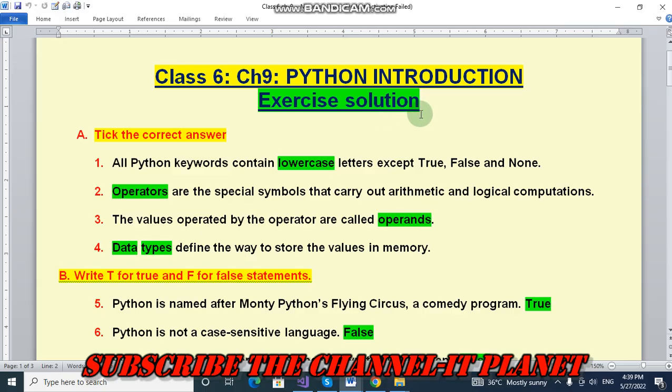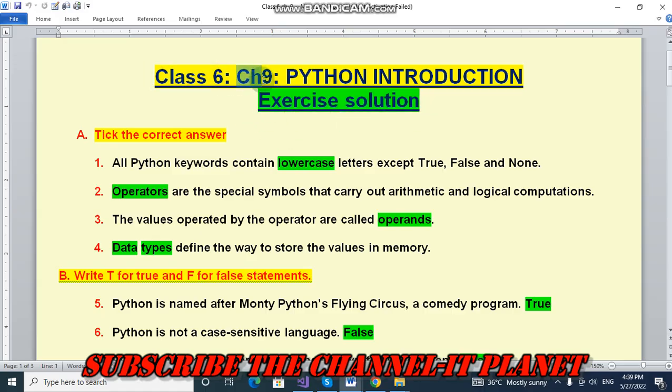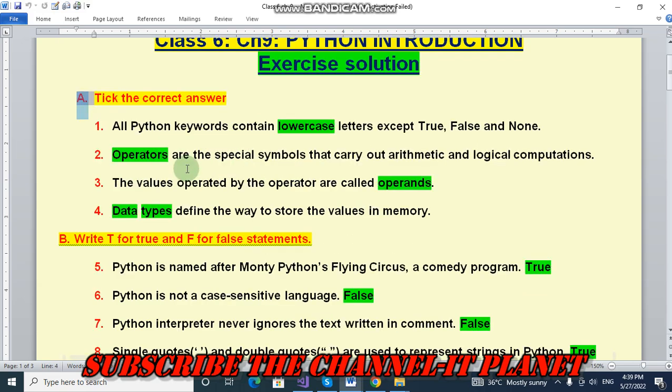Here in this video we are going to see the exercise solution of Class 6, Chapter number 9, that is Python Introduction. Let's first take the correct answers, first question.